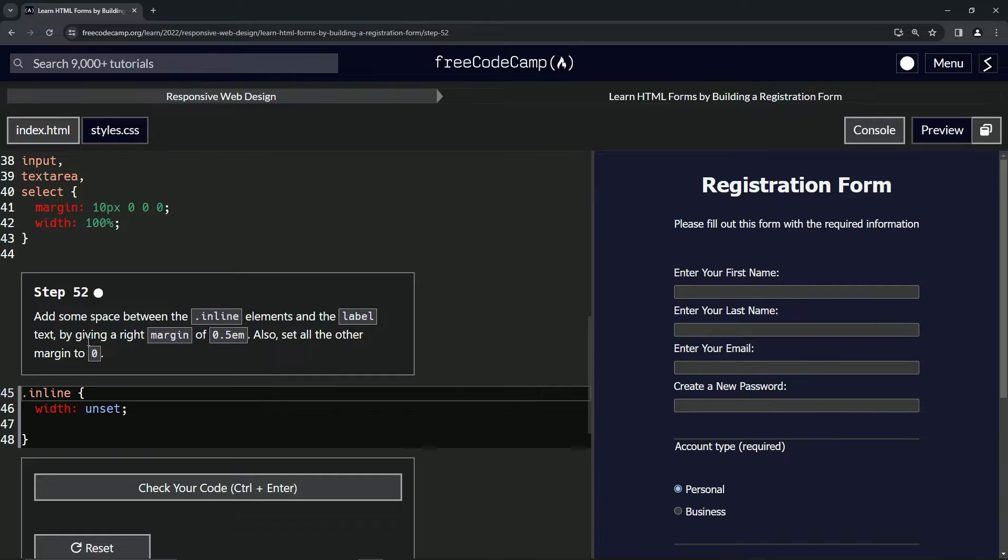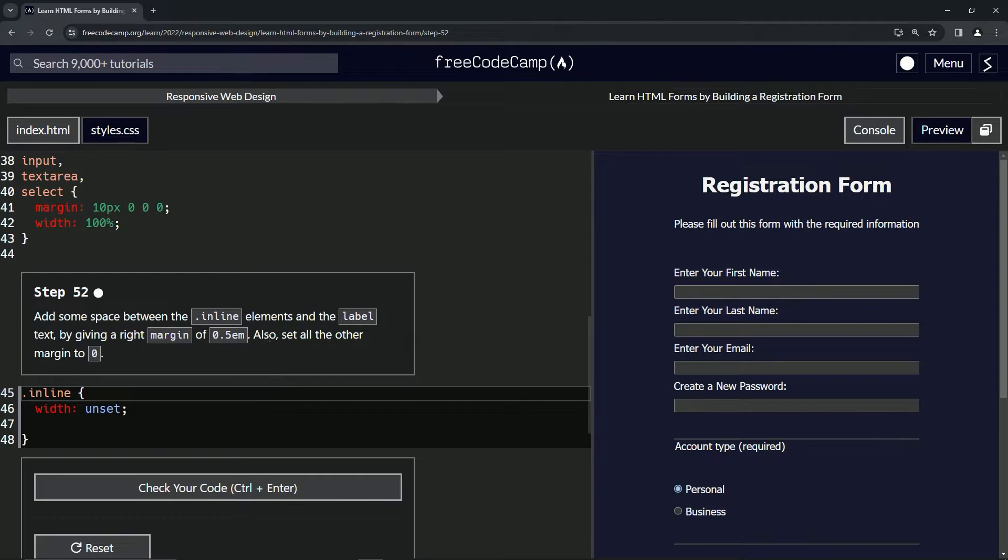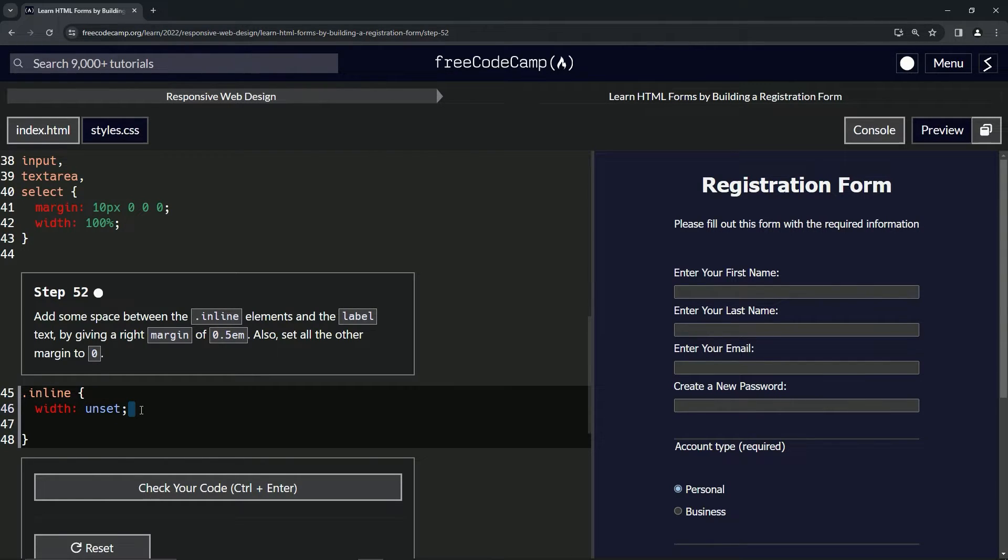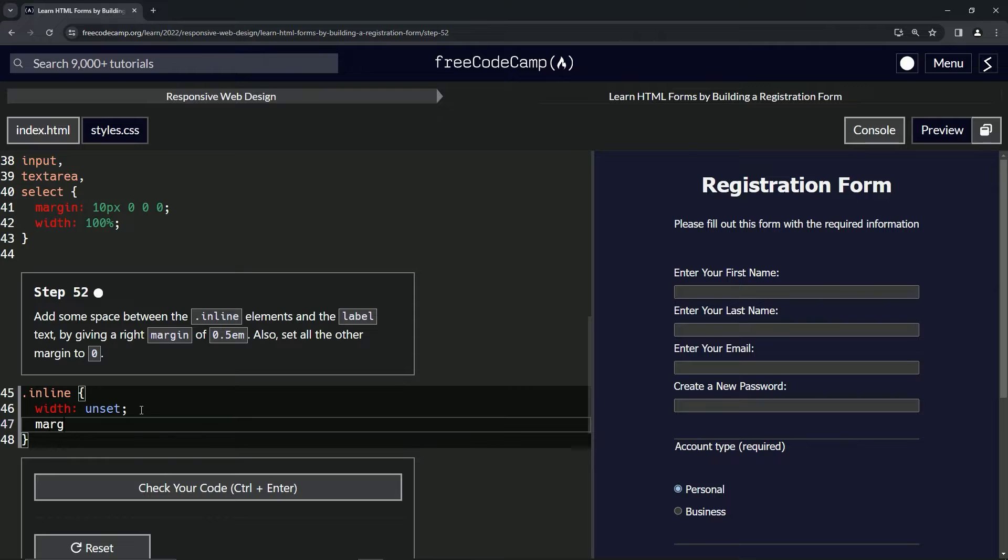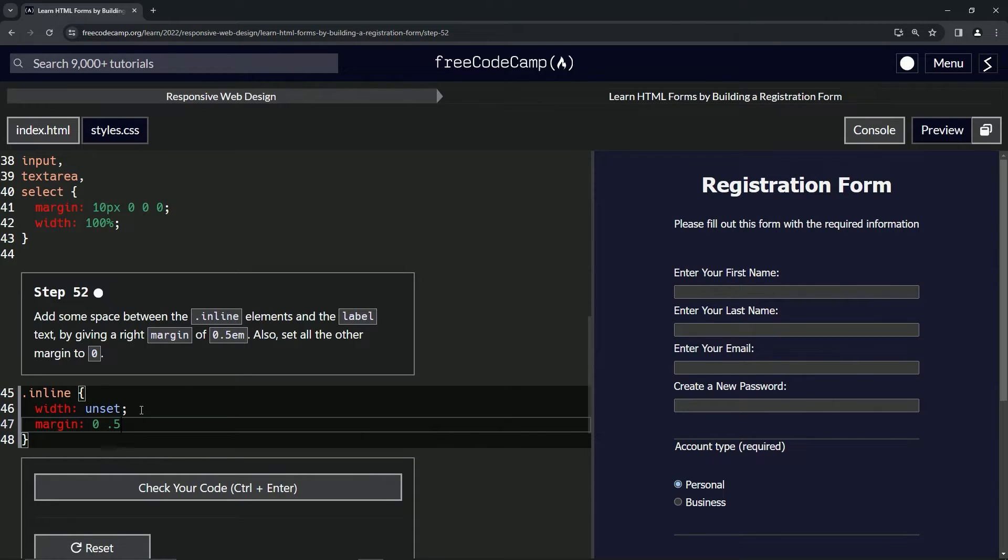We're also going to set all the other margins to 0. So we're going to do margin right here, and since we're doing just the right we're going to do 0 for top, 0.5em for the right one, 0 for bottom, and 0 for left.